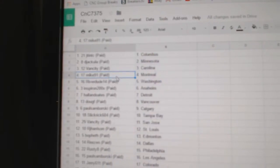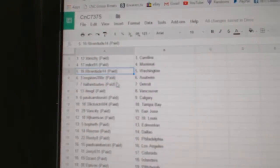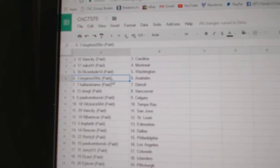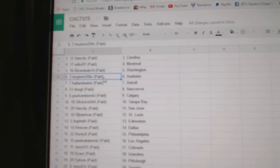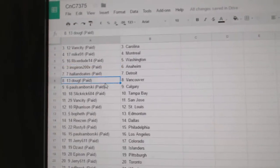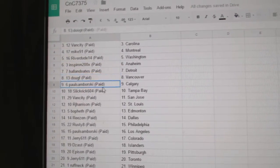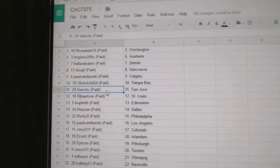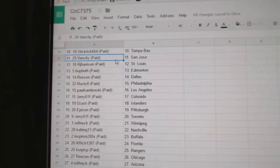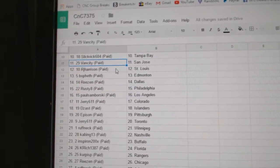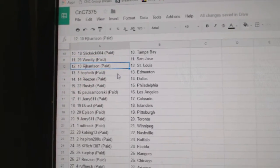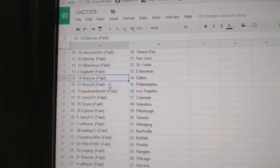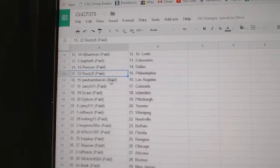Van City: Carolina. Mike 91: Montreal. River Dude: Washington. Spear On: Anaheim. Hall and Notes: Detroit. Doug F: Vancouver. Paul Samborski: Calgary. Slick Rick's got Tampa. Van City's got San Jose. RJ: St. Louis. Beau Breath, Ed Money, Reasons...